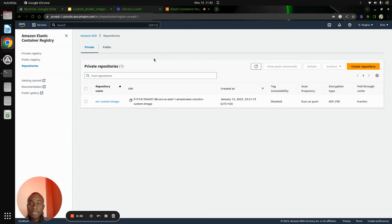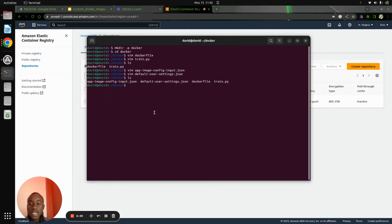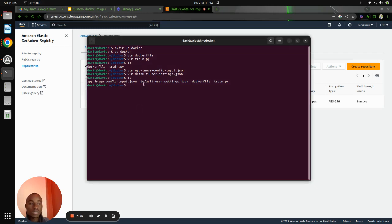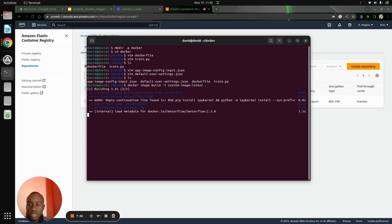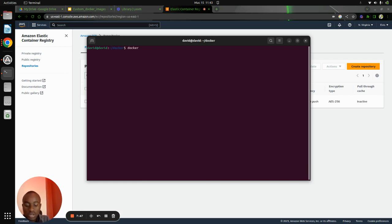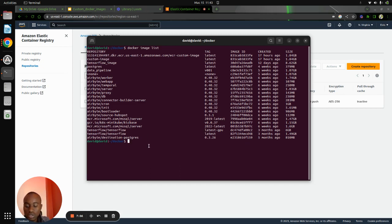After creating the private repository, we need to build our image with the files we've created, after which we will tag this image and store it in the Elastic Container Registry in the private repository. To build the image, I will name it custom-image with a tag of latest. It takes some time but it's finished. If we run docker image list, we can see it here — custom-image.